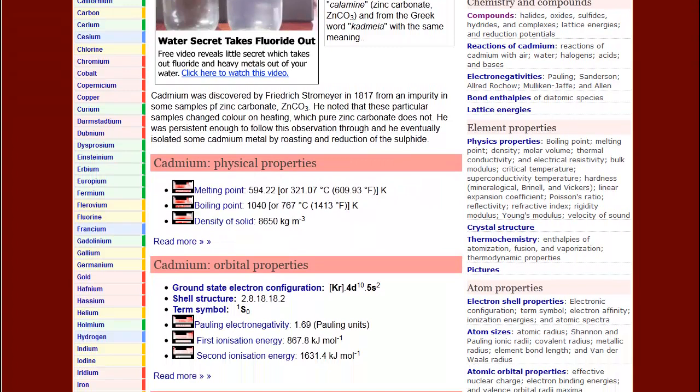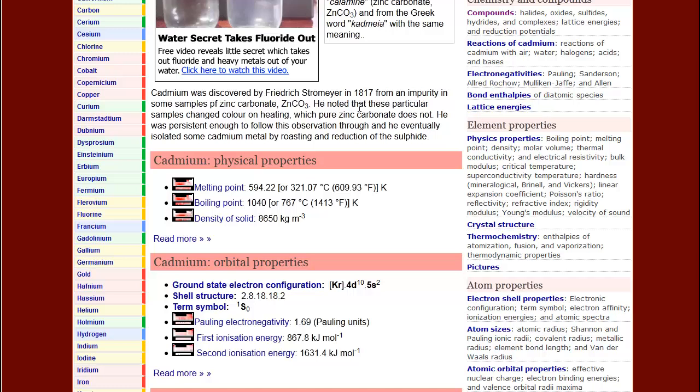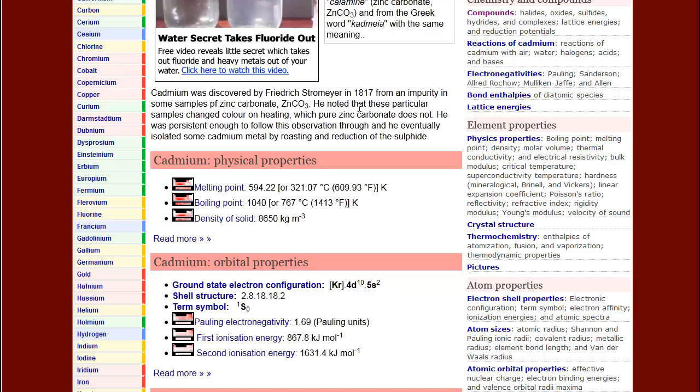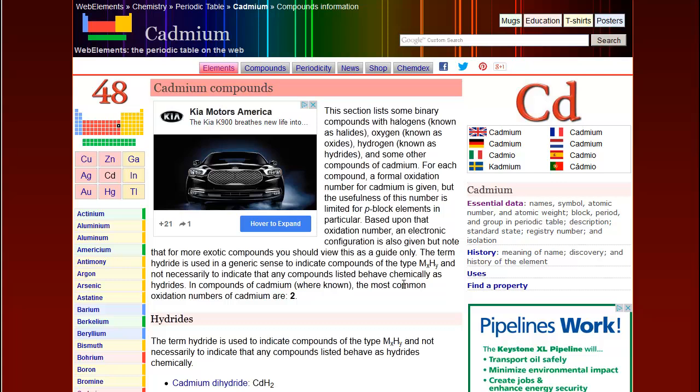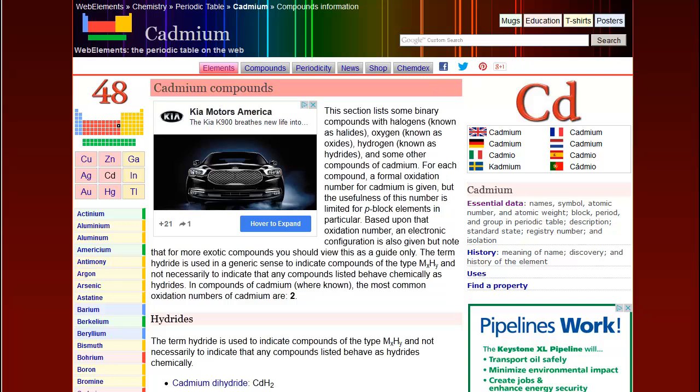The page for each element contains everything from physical properties to the history of the element. Basic physical properties are presented. On the right side of the page, links will take you to chemical properties — for example, compounds. On this page, you can see the different types of compounds that contain cadmium. For example, oxides of cadmium include cadmium oxide and cadmium peroxide.